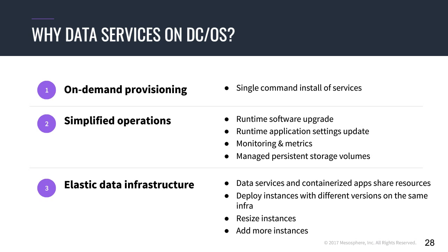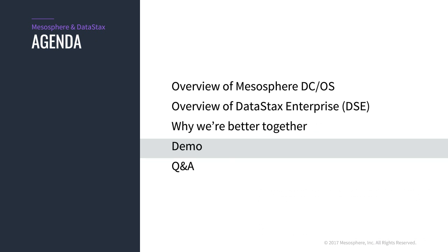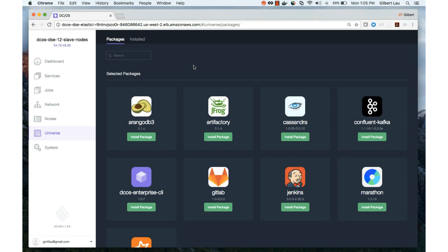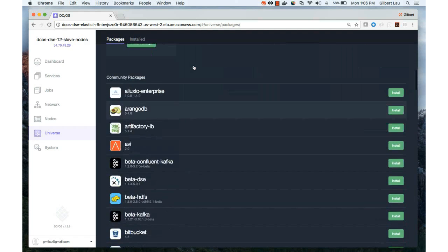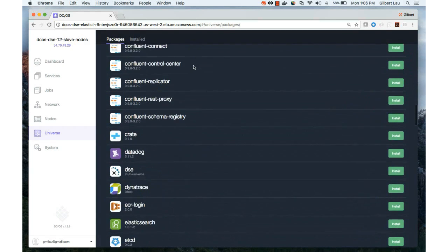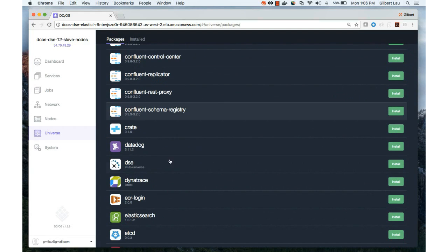Next, I'll hand it back over to DataStax to do a demo of how DataStax Enterprise runs on DCOS. I'm going to show you a quick demo of our latest integration with Enterprise DCOS. In this dashboard, we'll find the DSE package here.